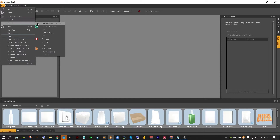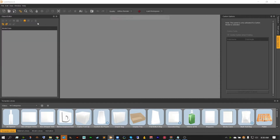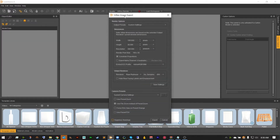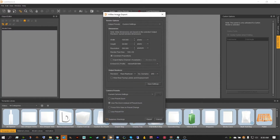There is a quick key for this and that's just Ctrl-E. This is going to open up the Hi-Res Image Export window. Inside of here we've got a lot of different options that we can choose from. The first options are going to be the width, height, and resolution of our render.